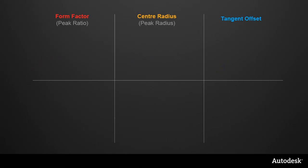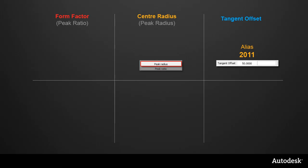But as well as the terminology, the emphasis in the workflow has changed. In previous versions, the tangent offset was the main setting, and then you chose a value for either the peak radius or the peak ratio.